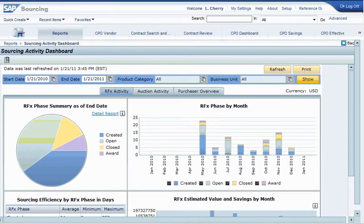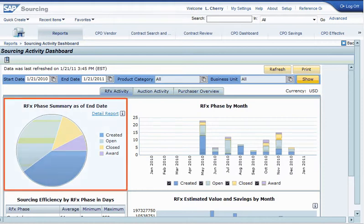The first two graphs underneath the RFX activity tab show phase status for the RFXs to which you have access. The graph on the left shows a summary of the RFX phases up to a particular end date. You can use this graph to gain an understanding of what percentage of RFXs fall under a given phase — for example, what percentage of RFXs are open, closed, or awarded.